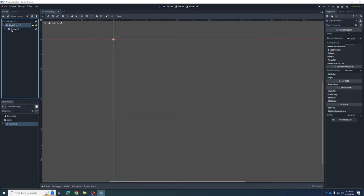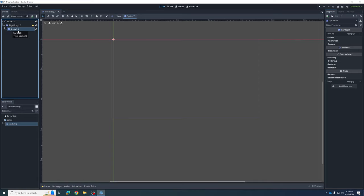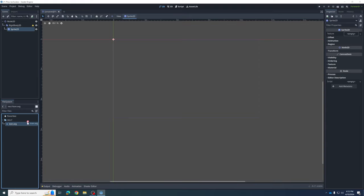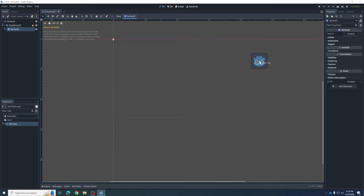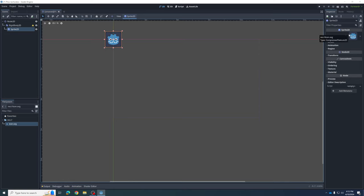We can add that to our rigid body by clicking on the Sprite and making sure it's selected, then over in the Inspector panel it says Texture: Empty — that's why we don't see anything. We can click on the icon and drag it. As you're dragging, you can see it lights up over the empty field. Drag it right into that Empty slot — done. Now our node has a picture and our rigid body has an image.